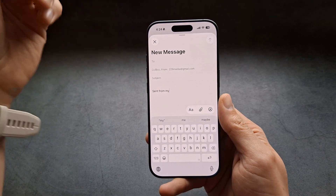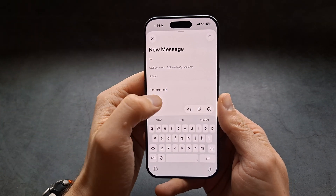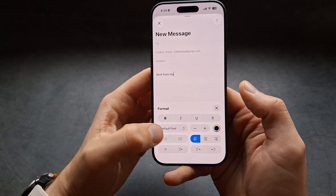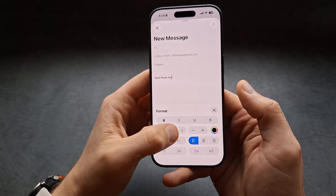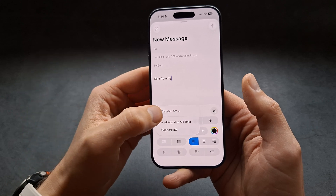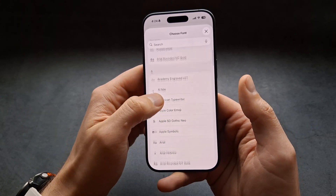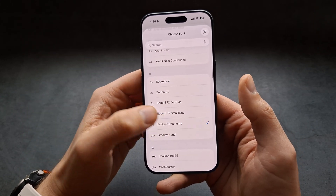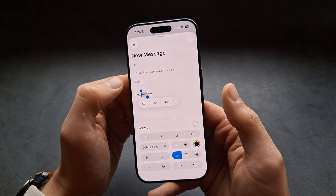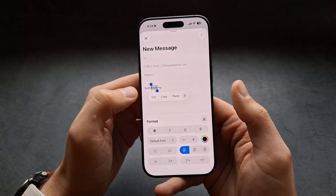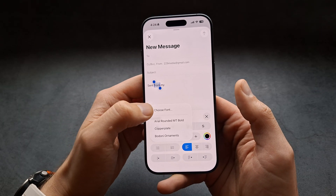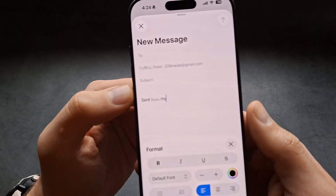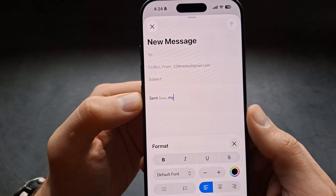For example, in the Mail app, if you click this option over here, we can change to the new fonts that we downloaded. So we click Choose Font, select something, and you can also change the font of text you've already written.